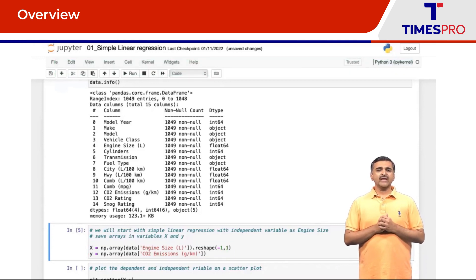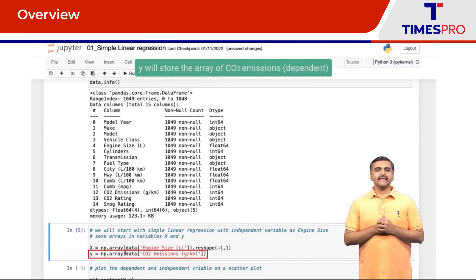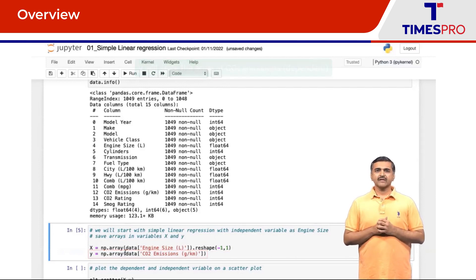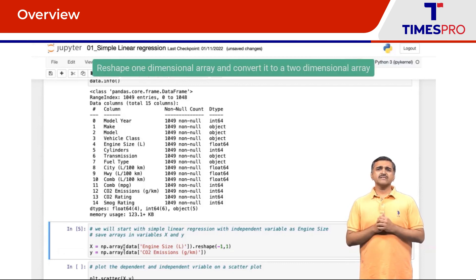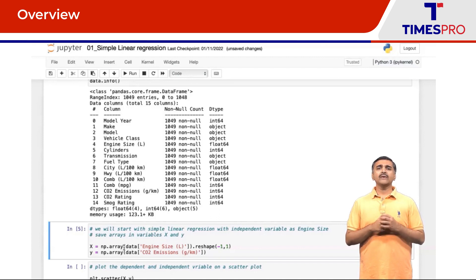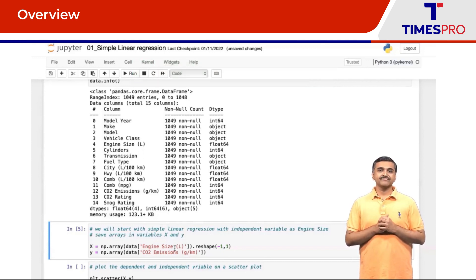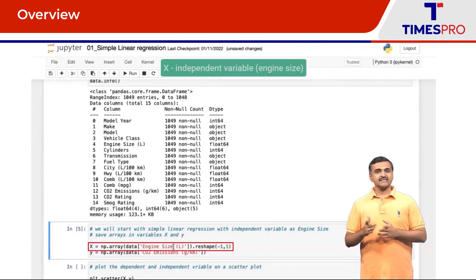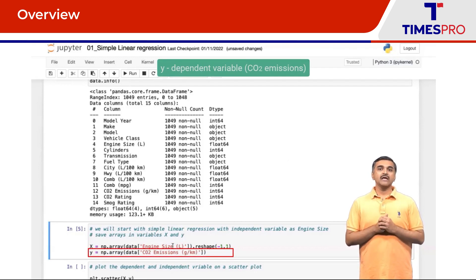We create x and y as numpy arrays to store the independent and dependent variables. x will store engine size, which is the independent variable, and y will store CO2 emissions, the dependent variable. Since this is simple linear regression with only one feature, x is a one-dimensional array. We will need to reshape it and convert it to a two-dimensional array, because for training ML models using scikit-learn, the array x should always be a two-dimensional array of numbers.